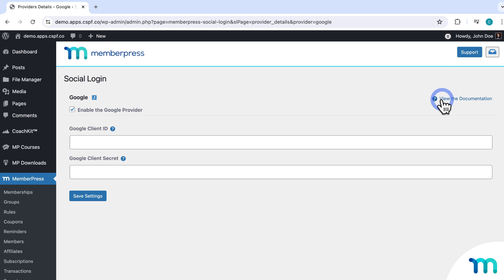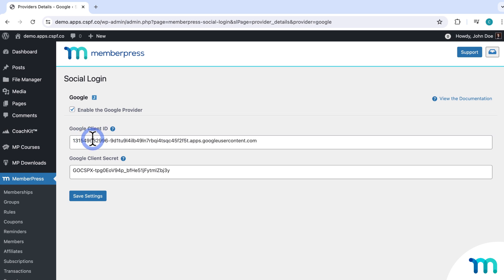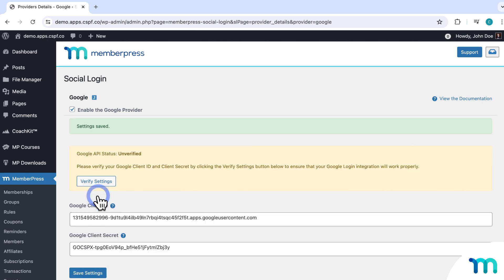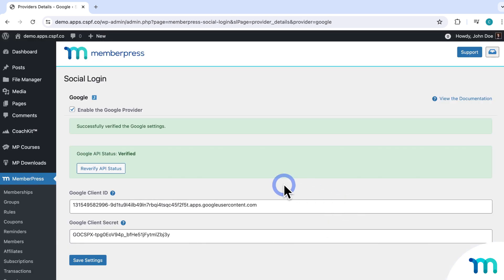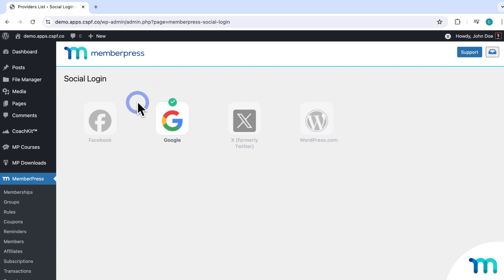I'm going to pause the video, go through the steps to connect my Google account, and then paste in my client ID and secret that I get from Google. Once I went through the steps, I got the client ID and secret and pasted them in. Then it says it has to verify, so I'll click here and fill out my Google login credentials. Once all that's done, you can see that it's verified — everything's linked with my Google account and the social login button has been added to my login page. Clicking back to Providers, you can see that Google is now enabled.